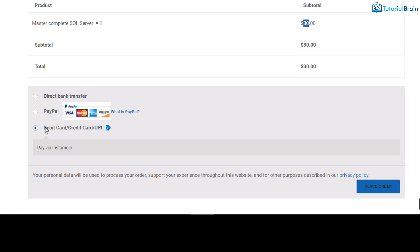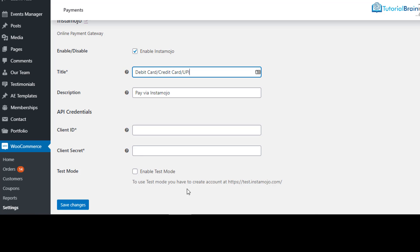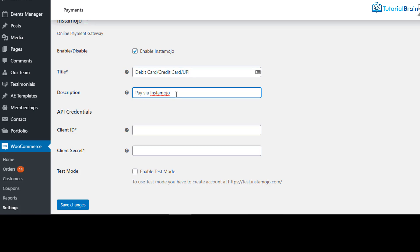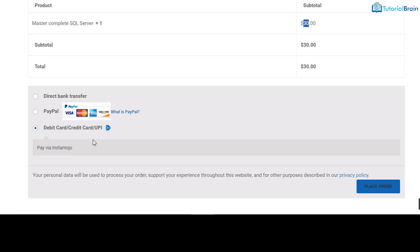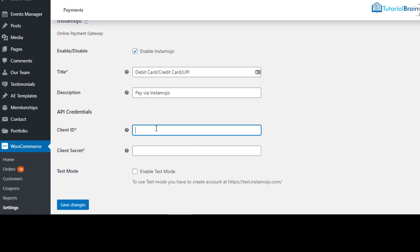You can see it is showing debit card, credit card, UPI. Whatever you write in the description — for example I have written 'Pay via Instamojo' — that will appear on the checkout page as well. Now here we have Client ID and Client Secret, which are very important. Using these you will be able to connect your Instamojo account and accept payments.